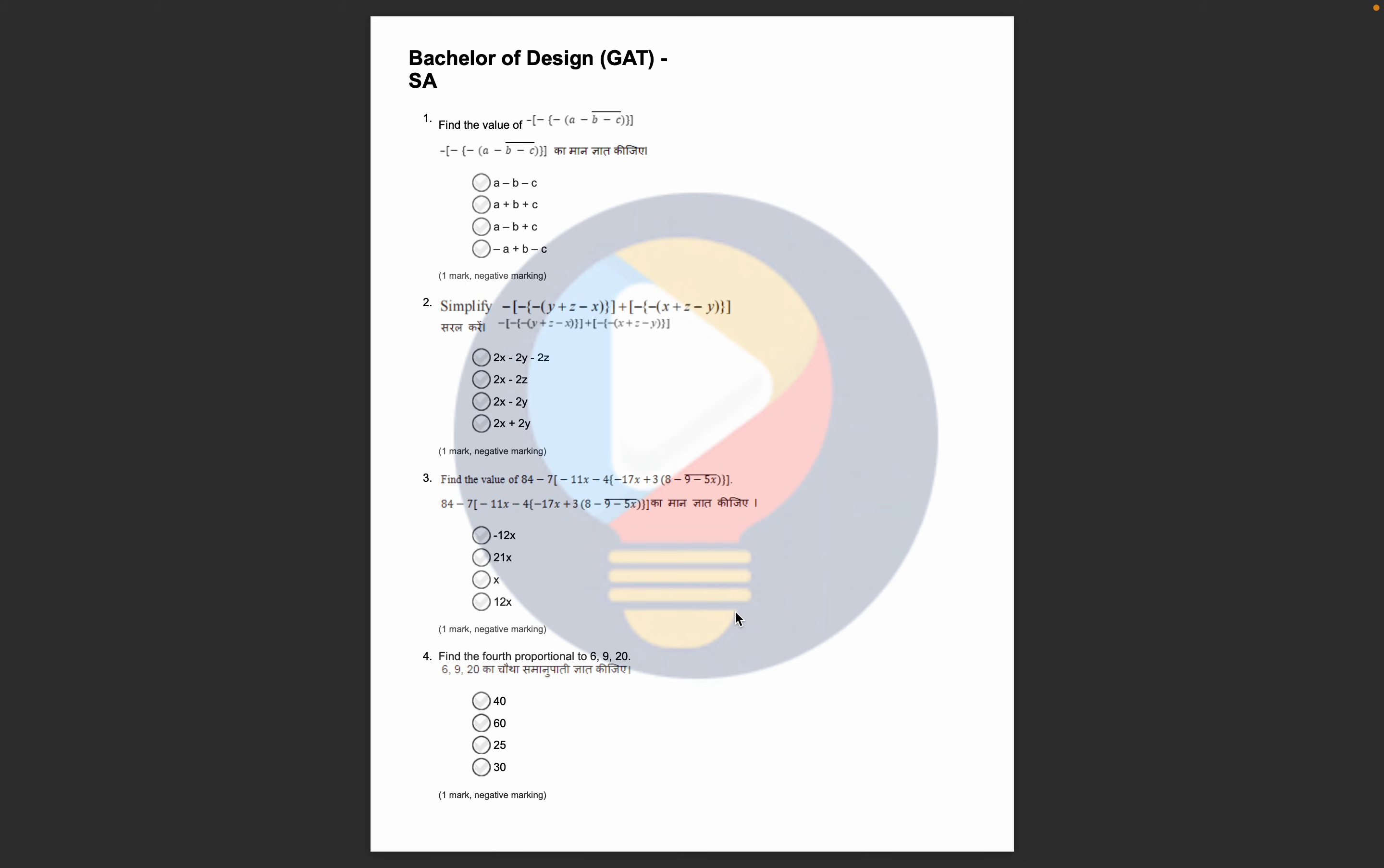You can see that this question has started from Maths. There is also negative marking here. The correct answer is 1 mark, the wrong answer has 0.25 negative marking.